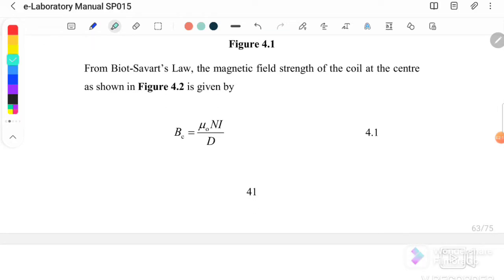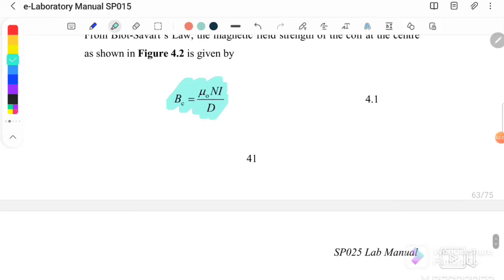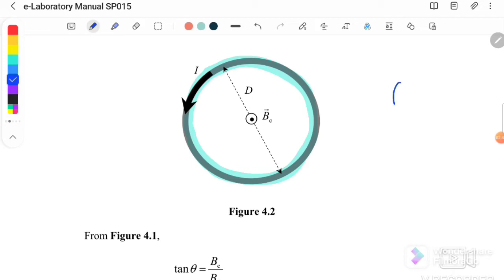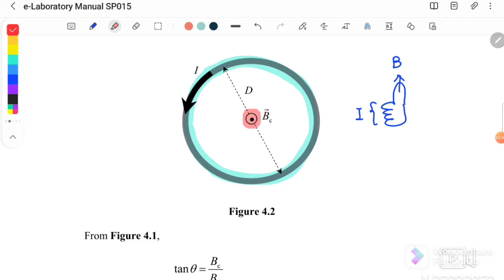From the Biot-Savart law, the magnetic field strength of the coil at its center is given by B_coin = μ₀NI / D, where D is the diameter. If the current flows in an anti-clockwise direction through the coil, using the right-hand grip rule — where the thumb represents the direction of B and the fingers represent the direction of current — the magnetic field B_coin points upward out of the plane.